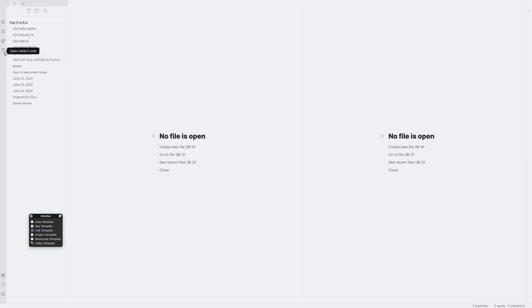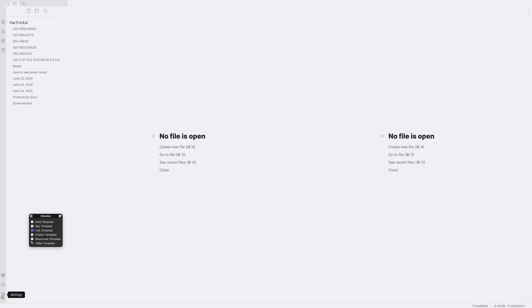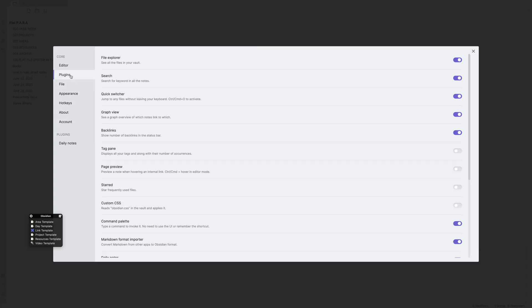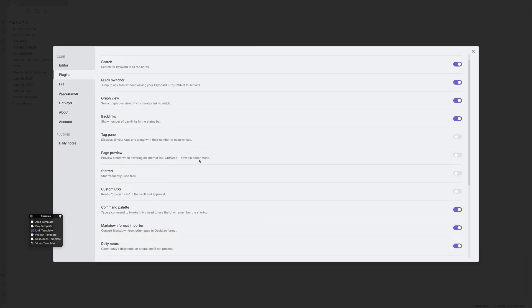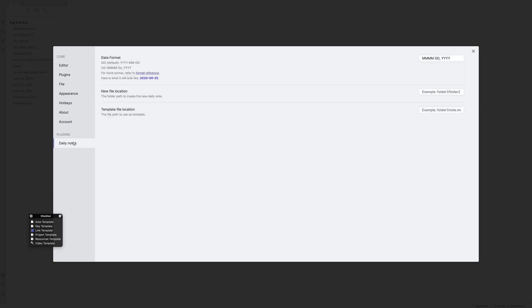So for me, the plugin is already active. You can see here, open today's note. But if it's not active for you, all you need to do is click the settings icon over here, select plugins and scroll down to daily notes. Here, you'll be able to find this switch. All you need to do is press the switch and switch it on. And now because it's on, I can see the extra settings that are there in the plugins section of daily note settings.